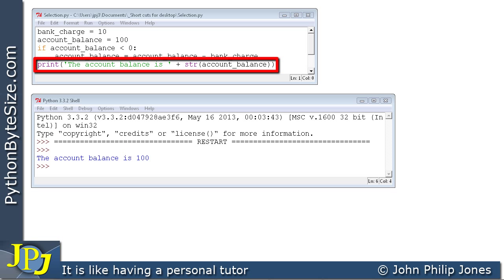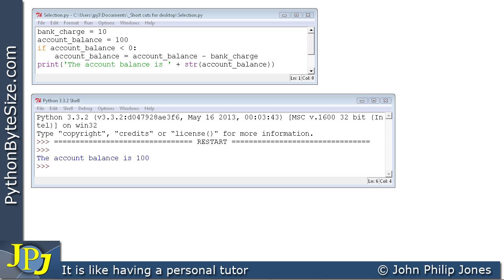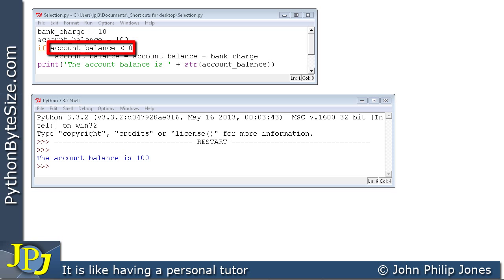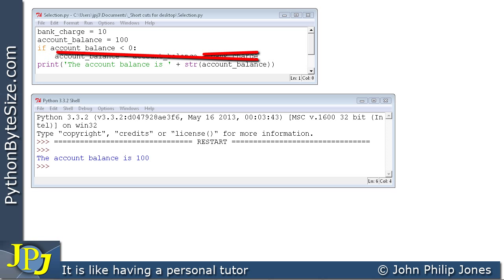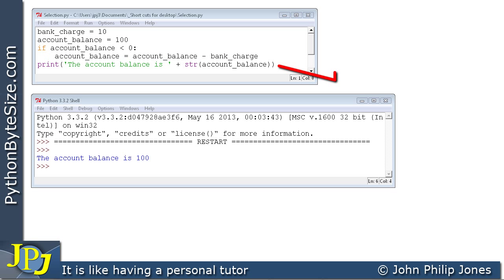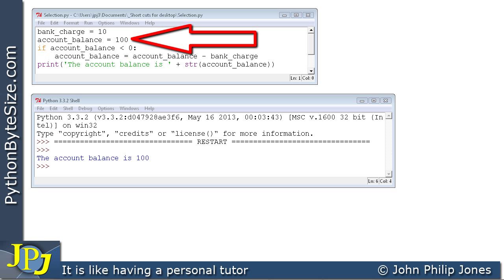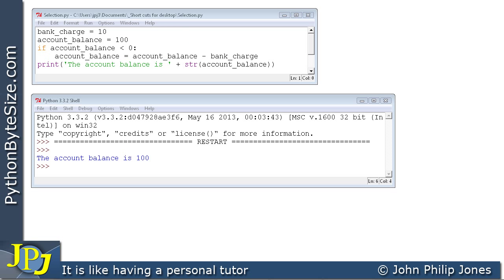We don't execute the indented line — we only execute that line if the condition is true, and on this occasion it is not. So a selection has been made: we decided not to execute the indented line. Notice this print line is not indented, which means it's not part of the selection construct. That's how we know whether something belongs to a construct — whether it is indented. For the account balance of 100, we did not execute what was within the selection construct.